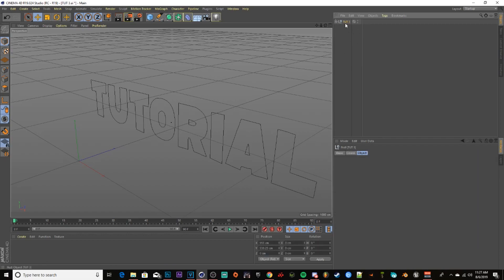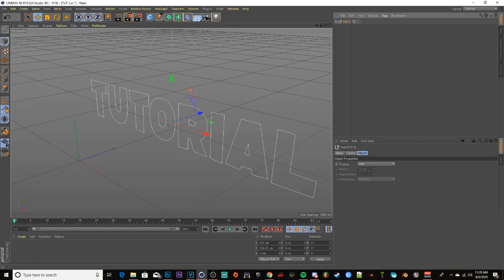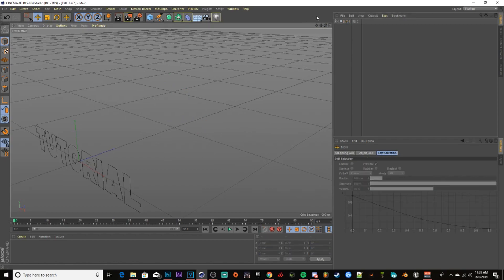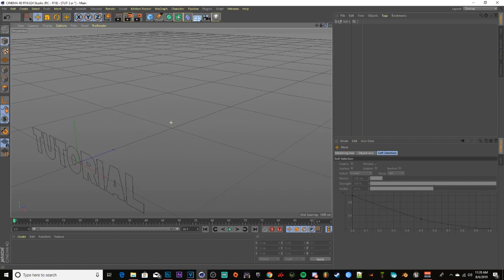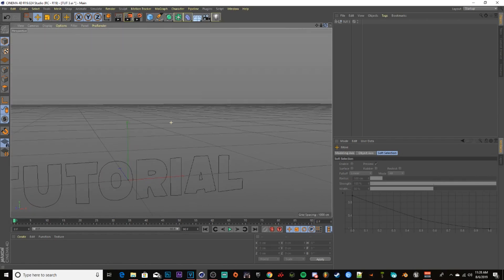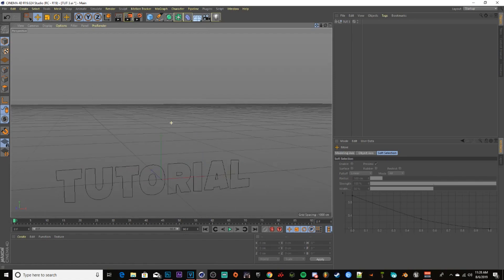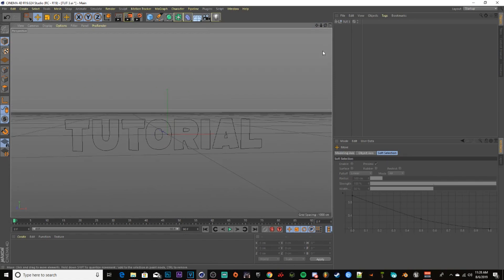That brings you to the next screen. Go to the project section, click on your text, and down in the bottom right where it says Position X, Y, and Z, make sure X is on zero and Y is on zero. You can move the camera around — the rotating tool lets you drag around, the arrow zooms in and out, and the cross-section arrows let you move around.